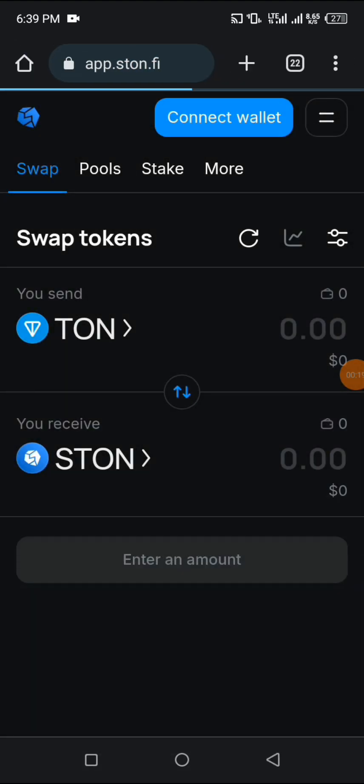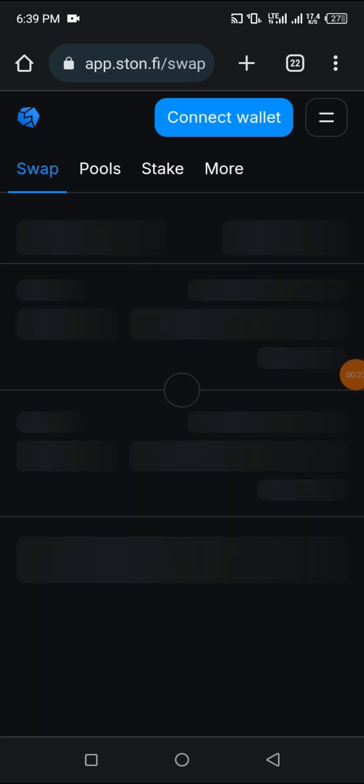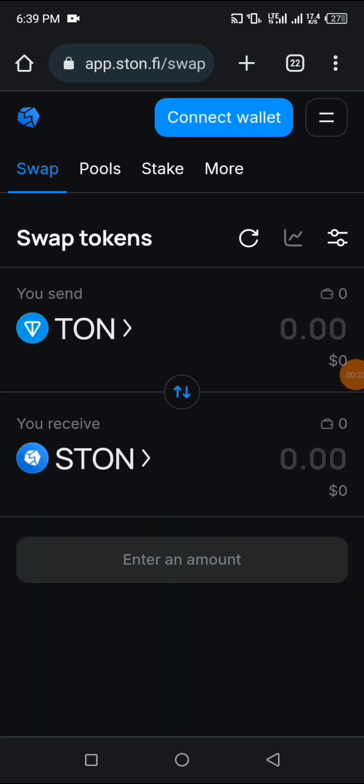Wait for it to load. Now we're on the platform. You can see swap, pools, different forms of trade - swap, pool, stake, and more.